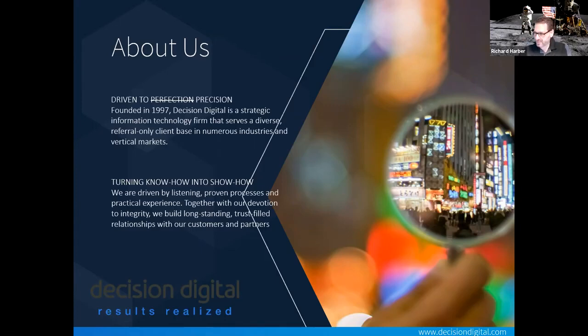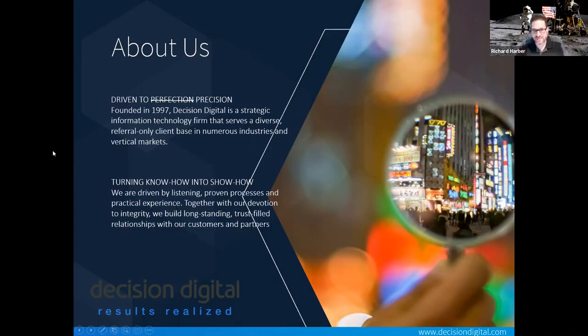We have a nice little gathering of different types of people, and the reason I'm sharing this is because Decision Digital touches each one of these groups in a very special way.